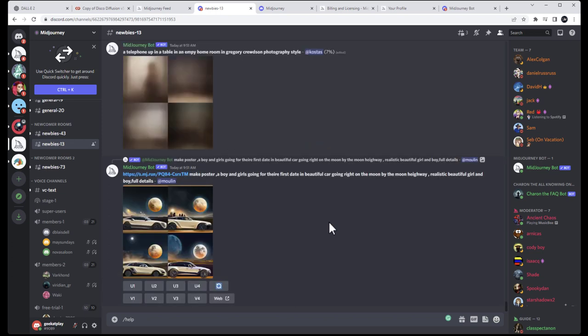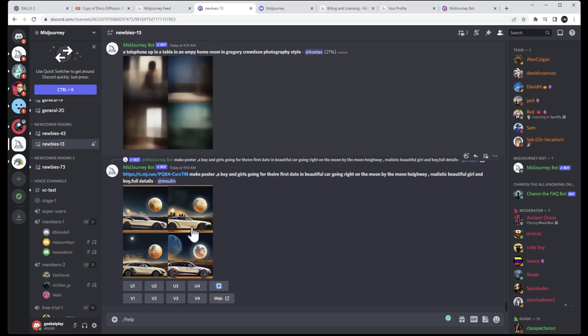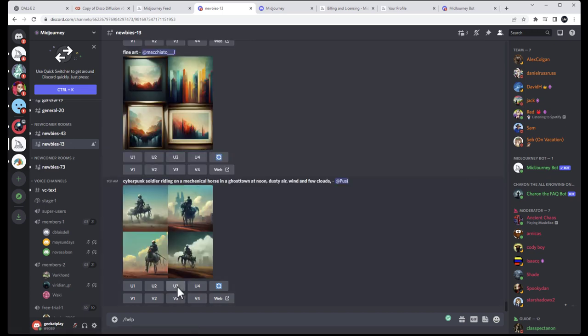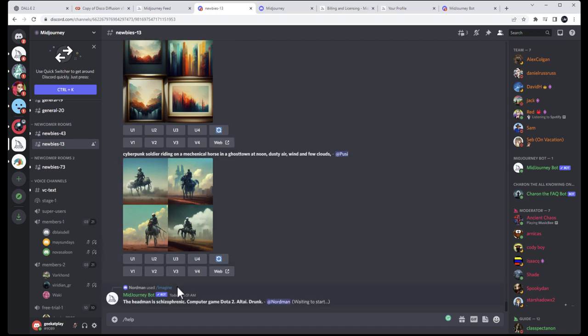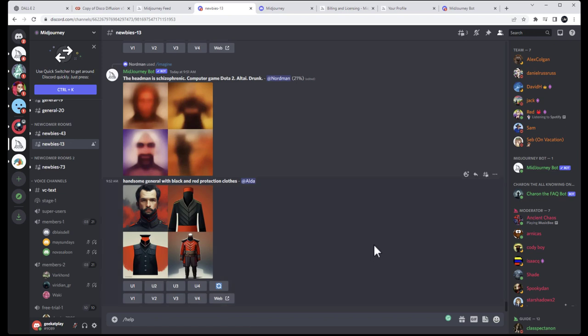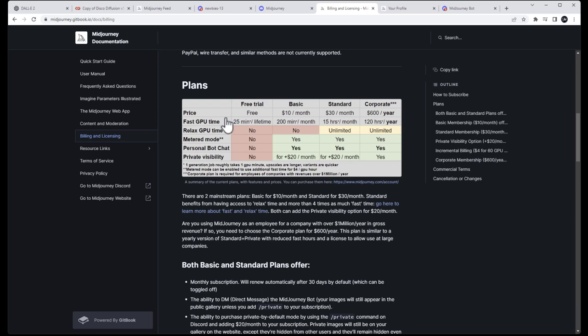When you just start, you have some limitations — you can render about only 25 requests. A request means you can pre-render and click upscale to see how an image looks bigger — we'll look at what upscale means in a second. After 25 you need to switch to a paid plan. The pricing options are: free trial (25 renders), basic at $10, standard at $30, and corporate at $600.